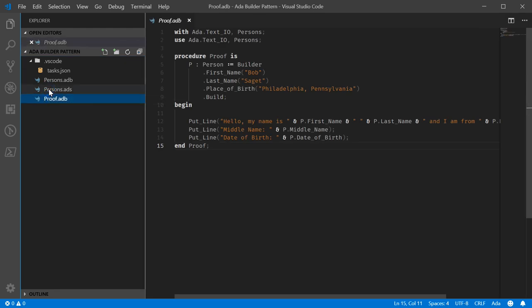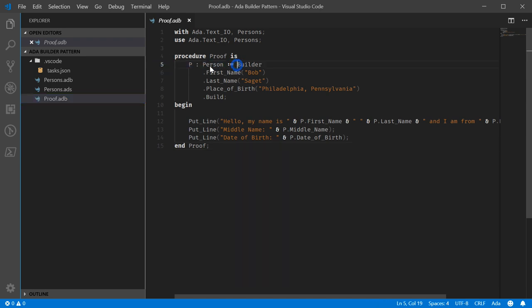But then for our test code, we have just the construction of it. So we define P as a person, call builder, pass the first name as Bob, pass the last name as Saget, place the place...